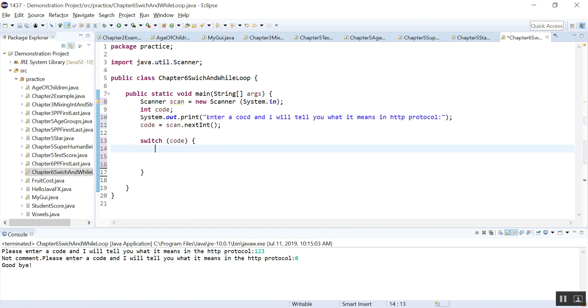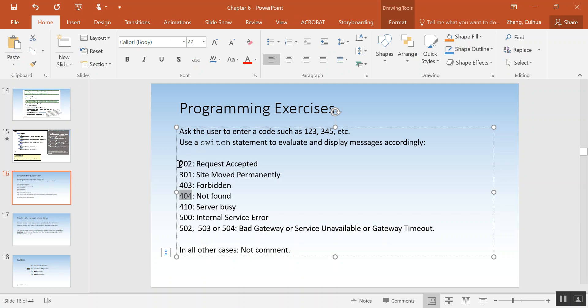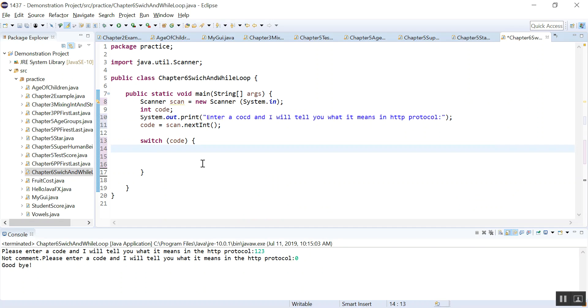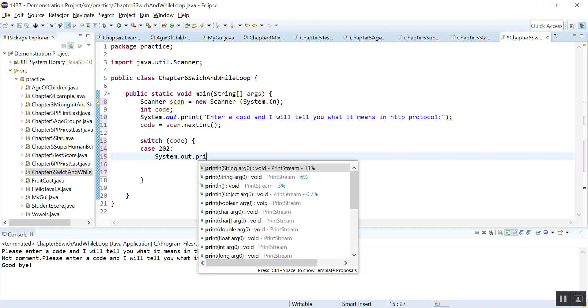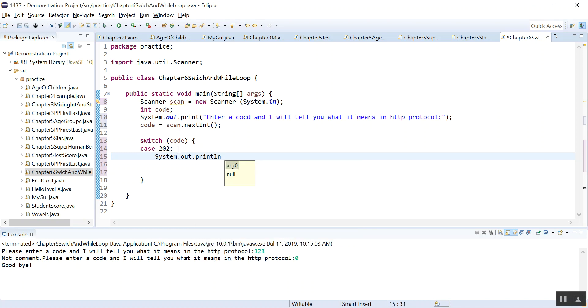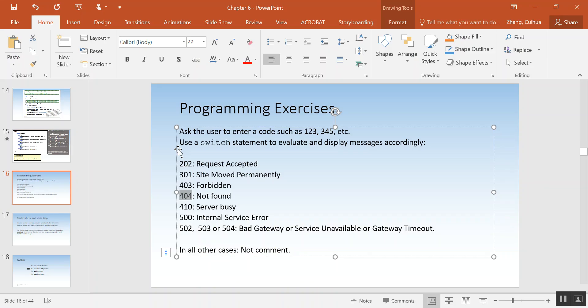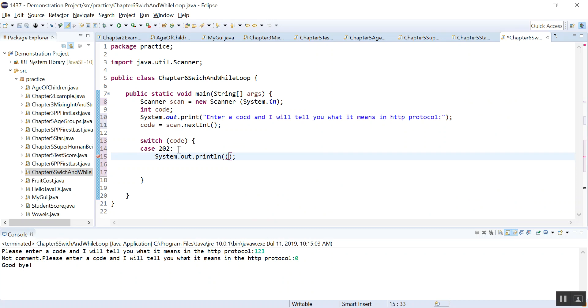And now let's see case 202 request accepted. So case 202. Remember, this 202 should not have quotes because in your previous example you have case A, but that is because A is a char variable. Here code is an int variable, so you cannot have that.